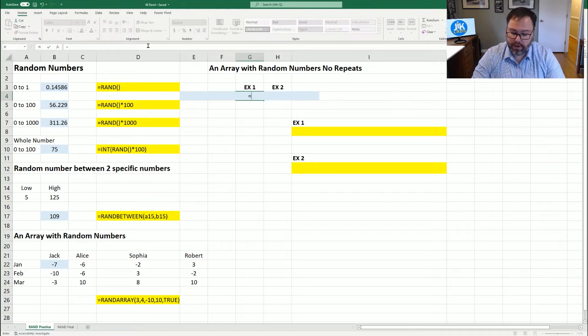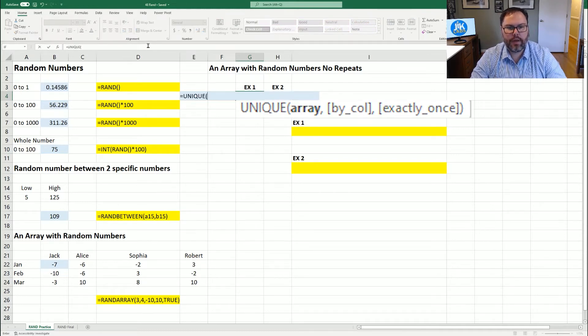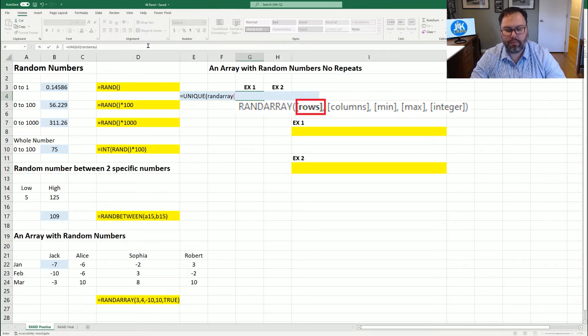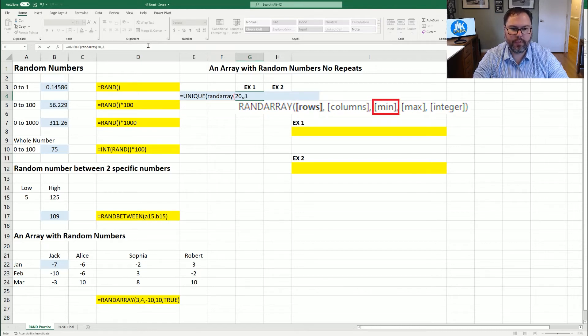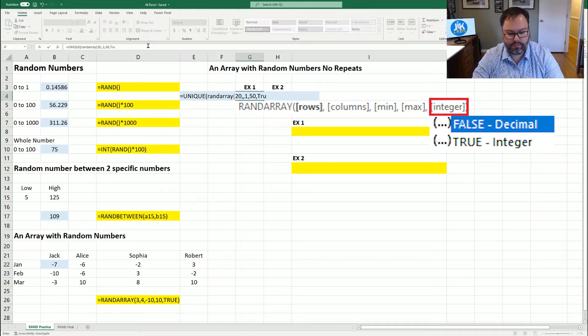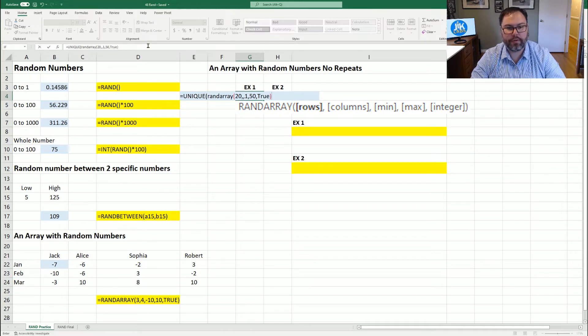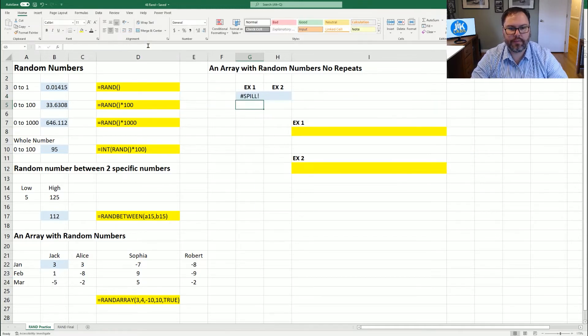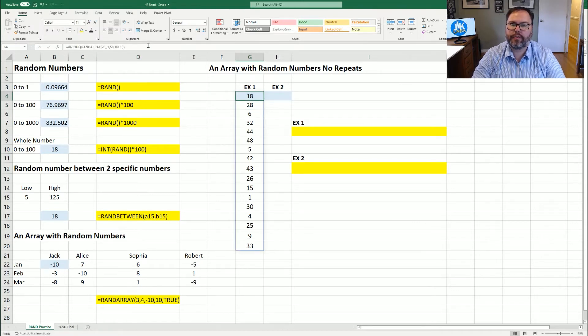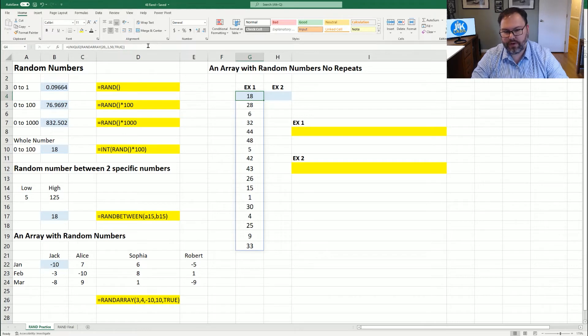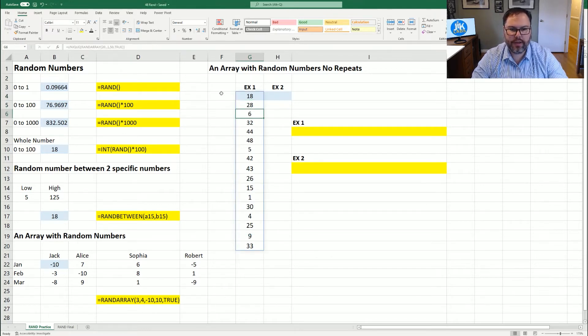And then we're going to nest the RANDARRAY. Again, we want 20 rows, one column, one to 50, and we wanted the full numbers or whole numbers. Close out those parentheses and hit enter. There we go. So as you saw, right on the very first time, we got the hashtag spill function. But if you refresh the numbers, we generated those numbers. But as you can see, we have 17 rows, not the 20 that we wanted. And why is that?